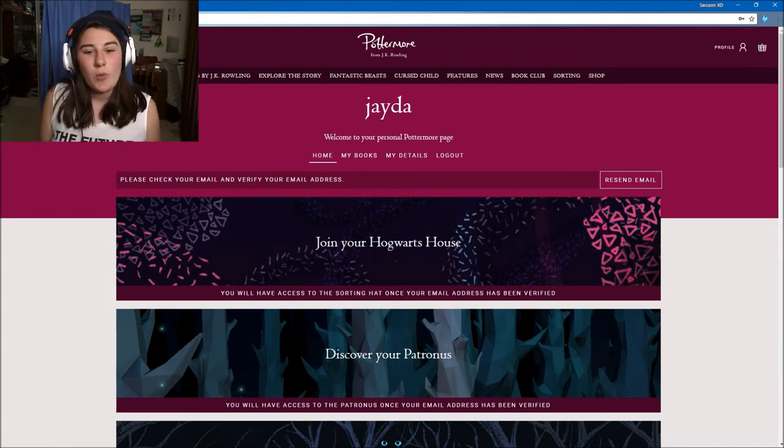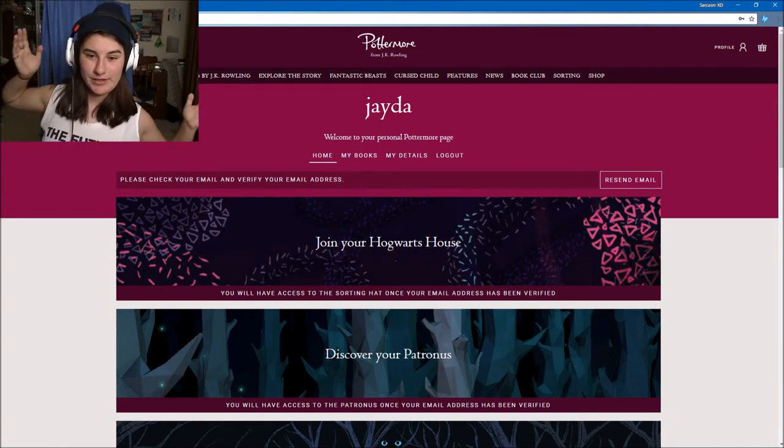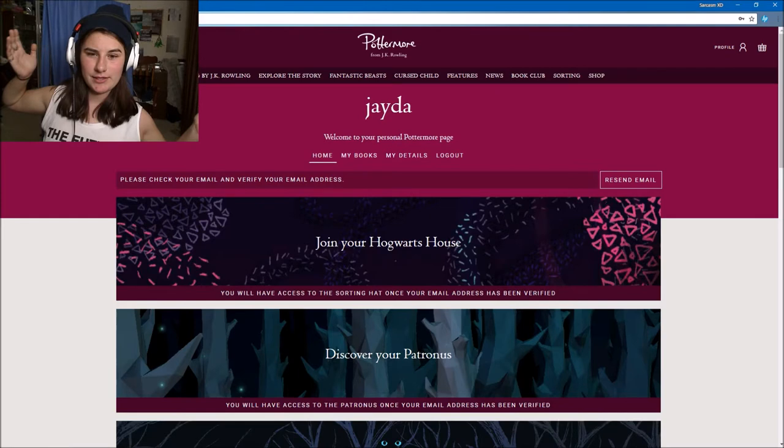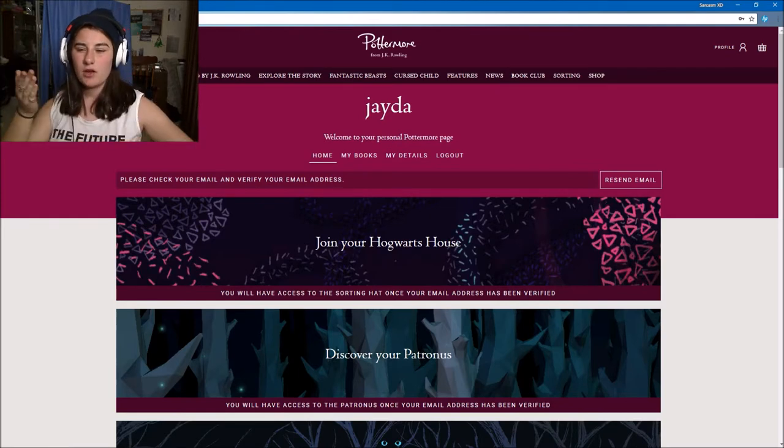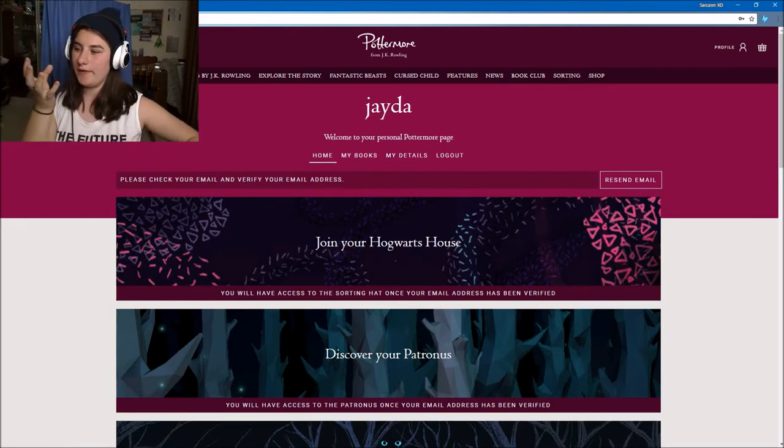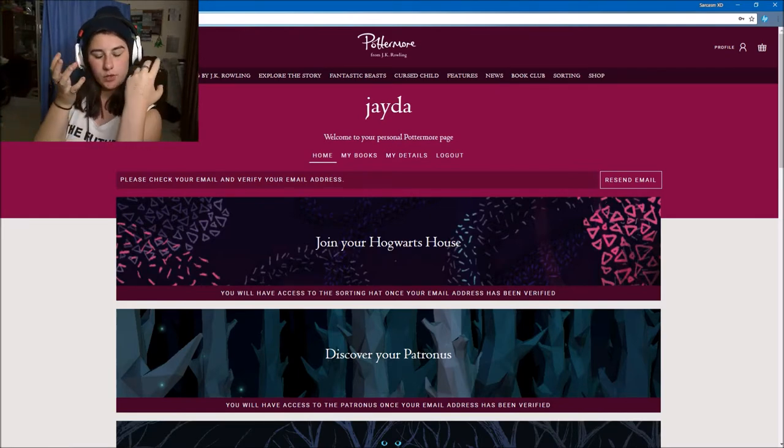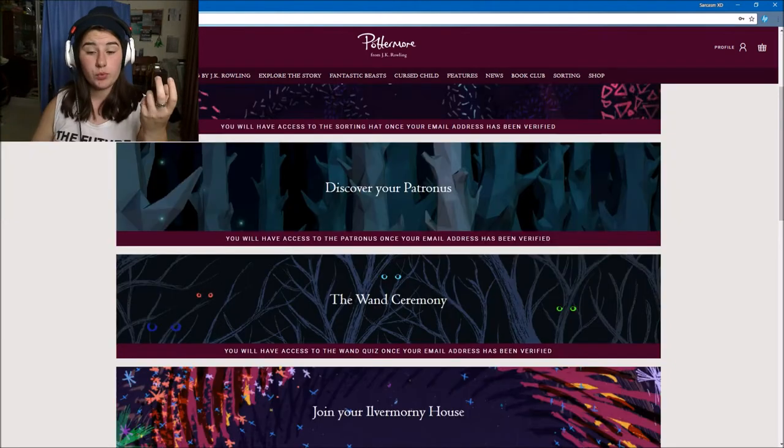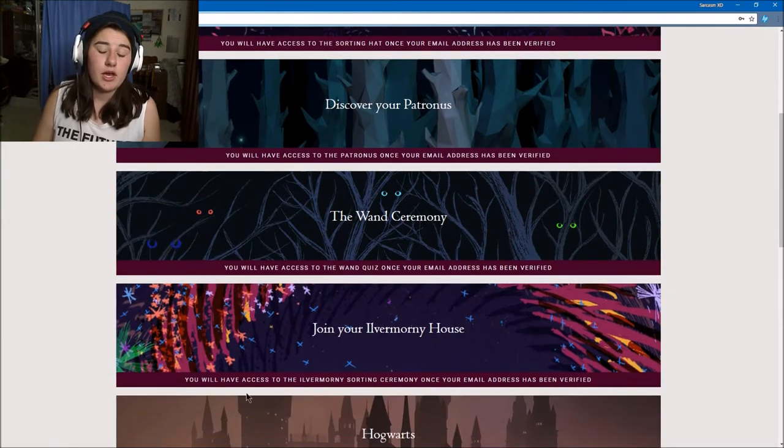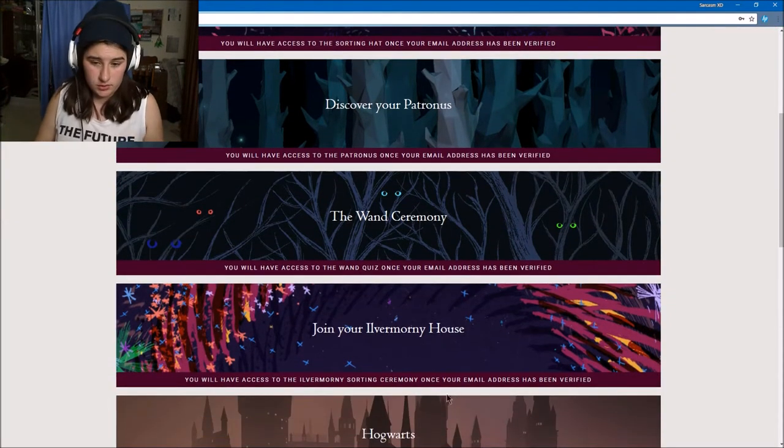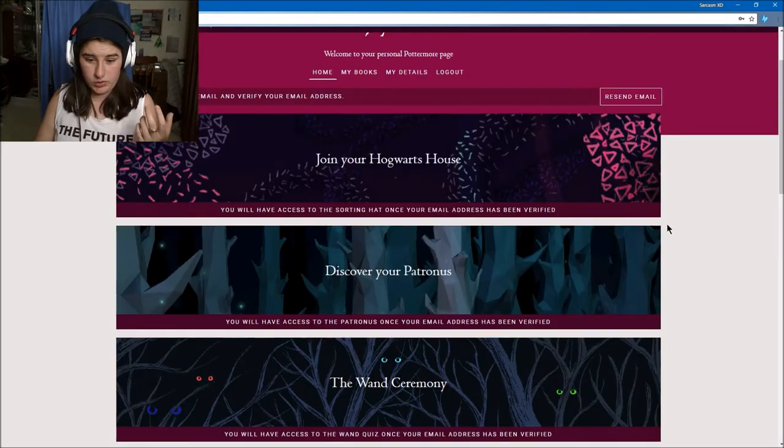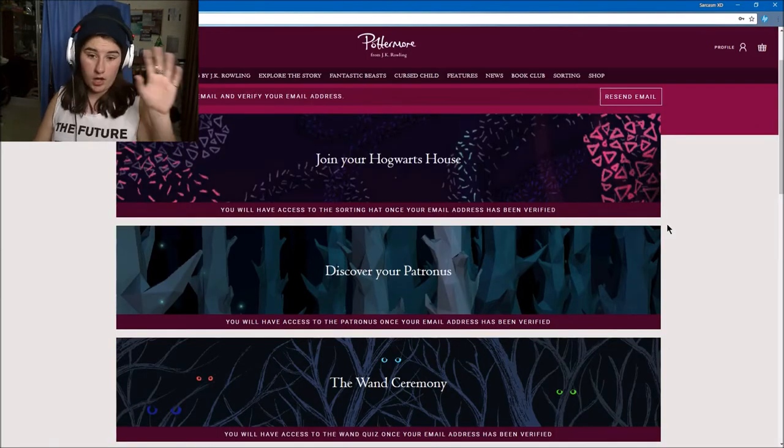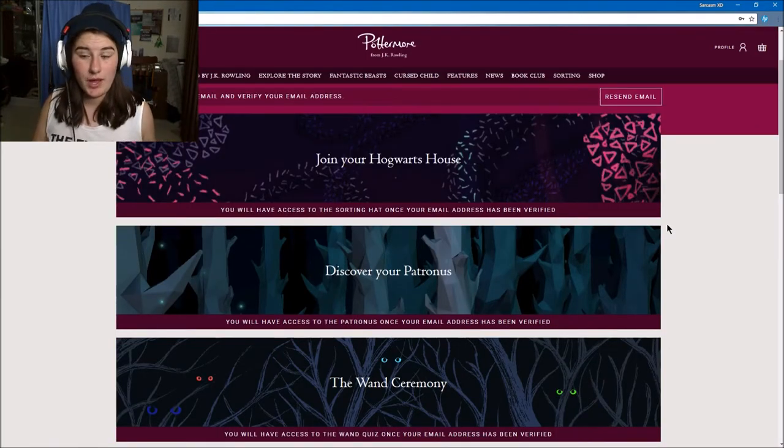Hey guys, it's Jarrah here and welcome to Pottermore. So I've seen a couple people do this and I'm not a huge fan of Harry Potter, but I still want to know what Hogwarts house I'm in, my Patronus, my wand, and the sorting ceremony.